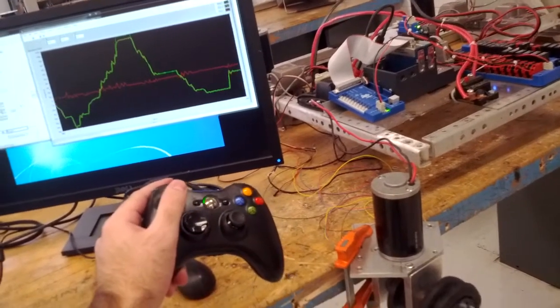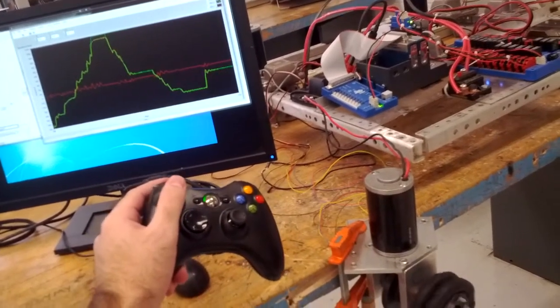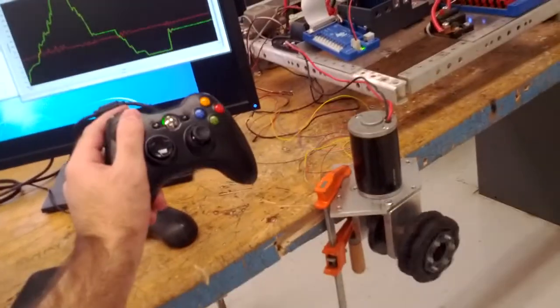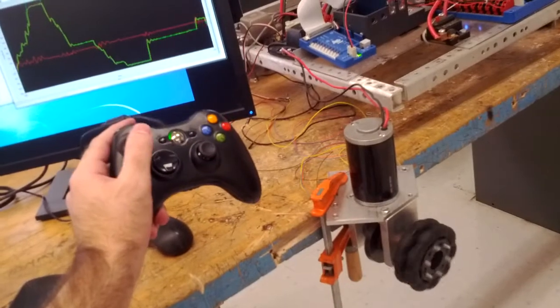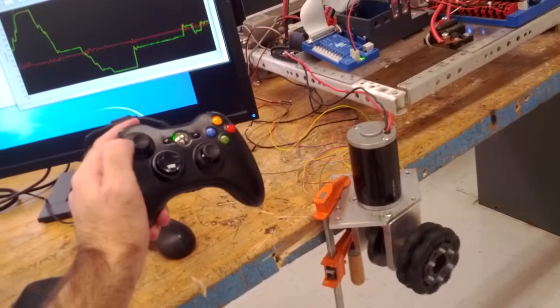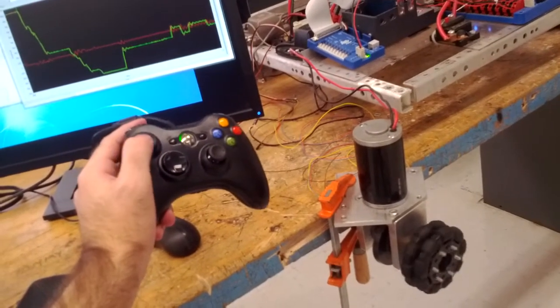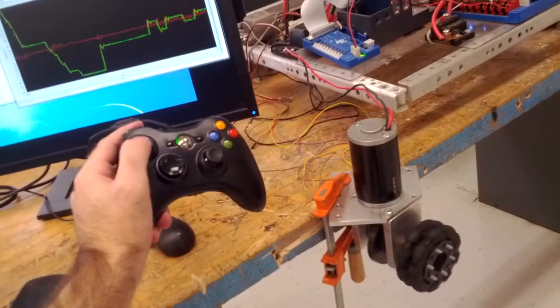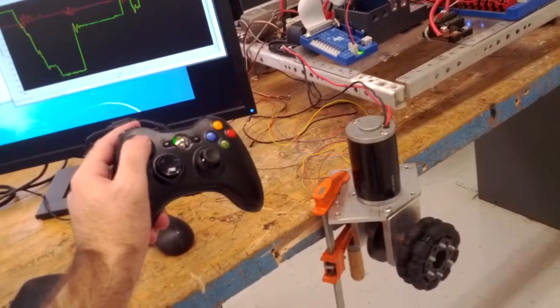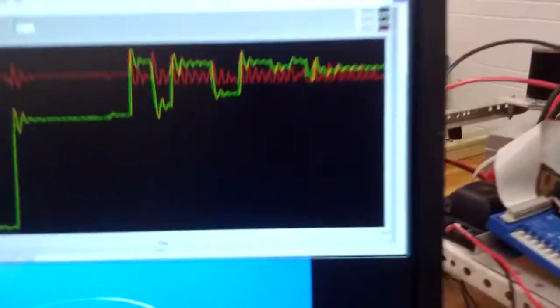So whatever speed I set with the controller, that's the speed the motor will go. This is just testing, I don't have a zero threshold that's why it's kind of oscillating.